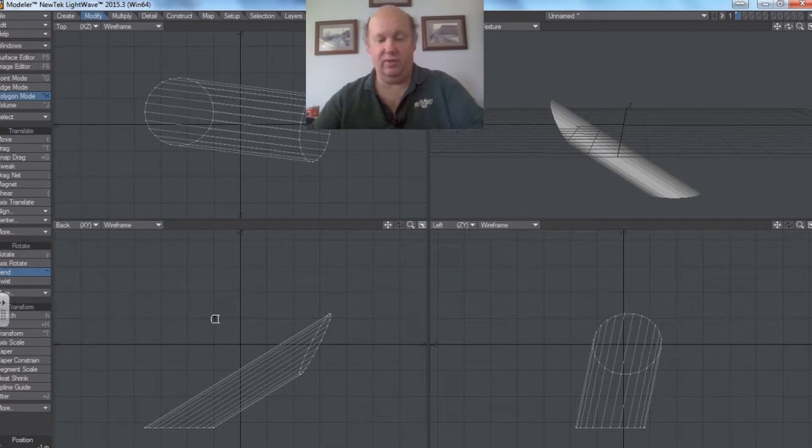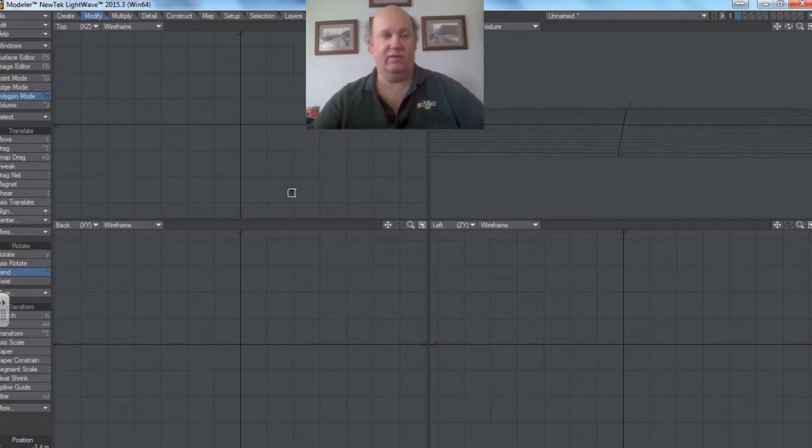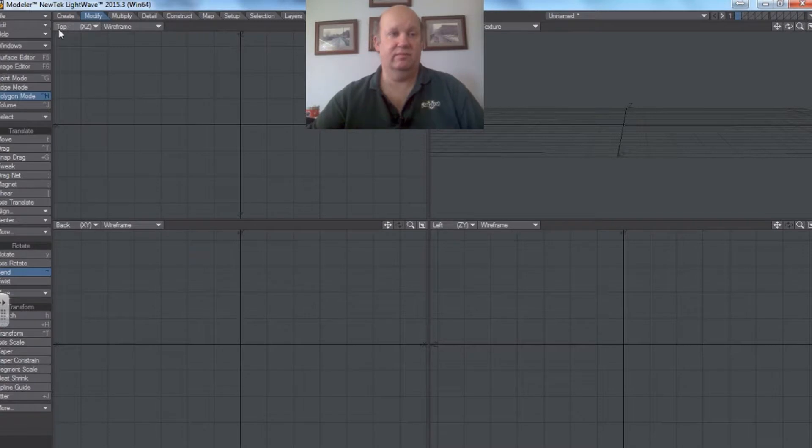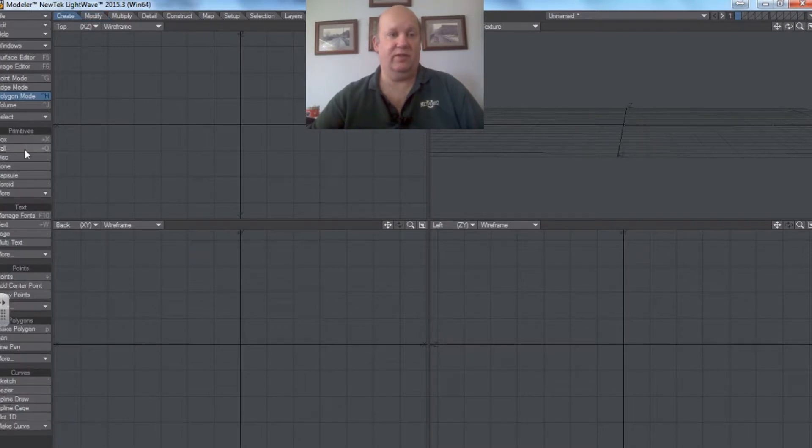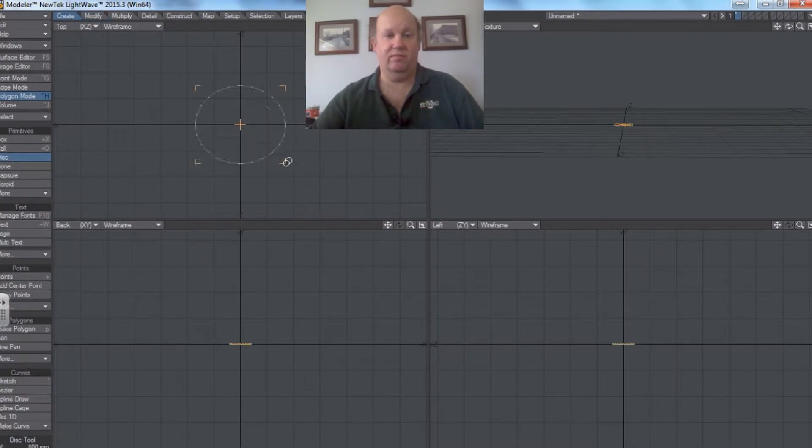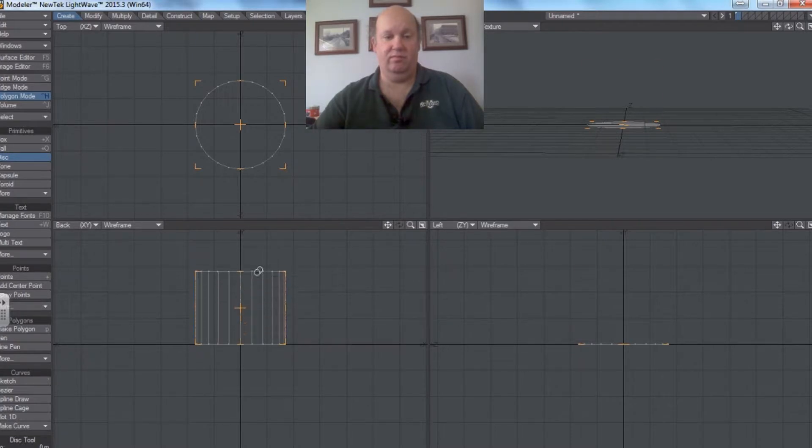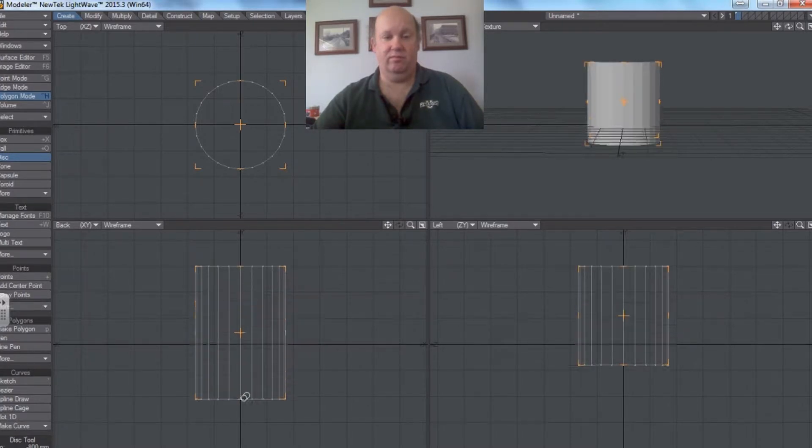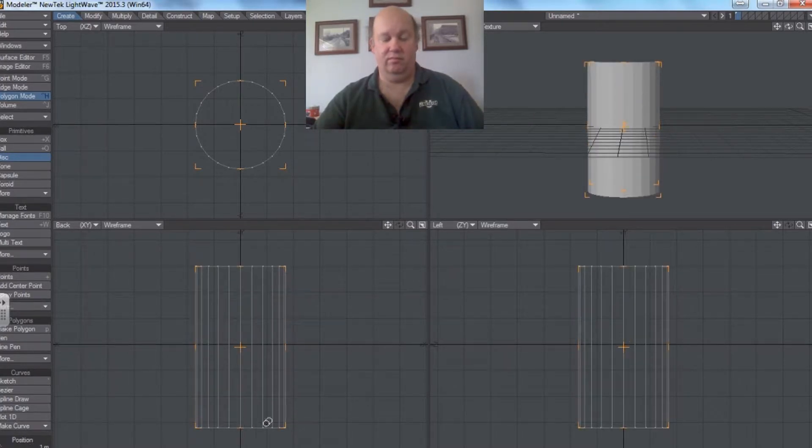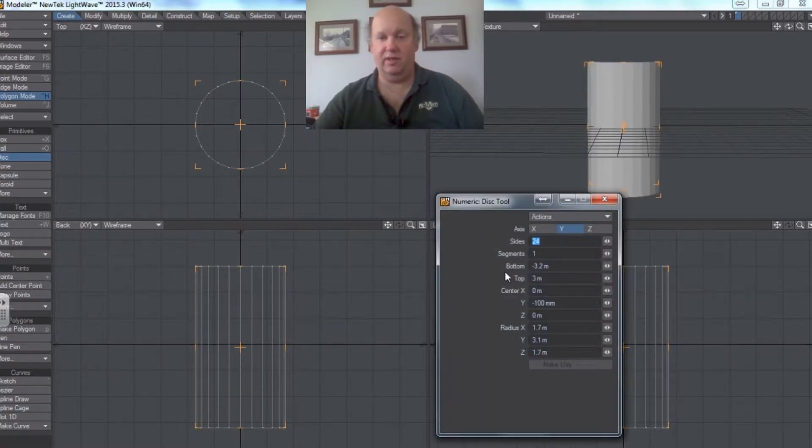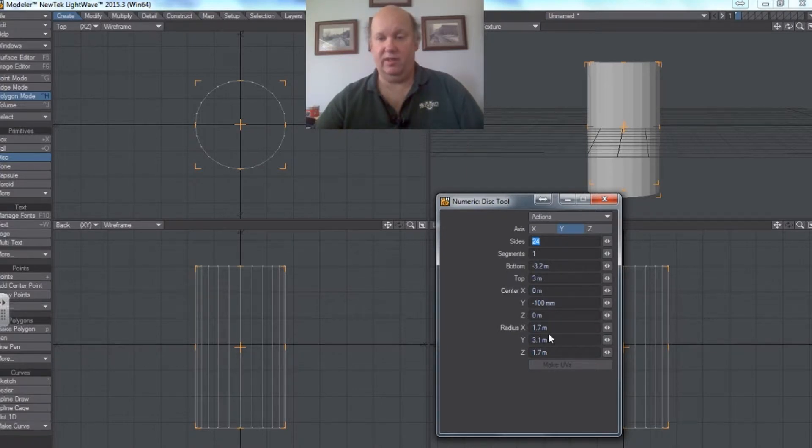So if we were to start again and create a disk. And in Numeric Pad, let's say I once again make sure those are the same, which they are.